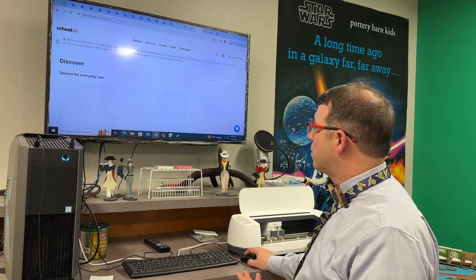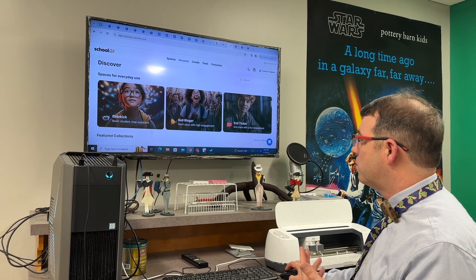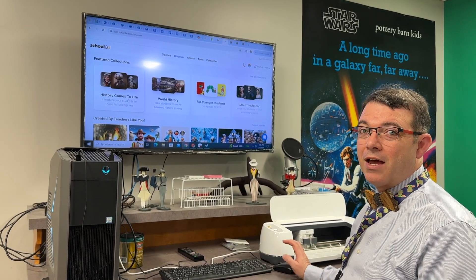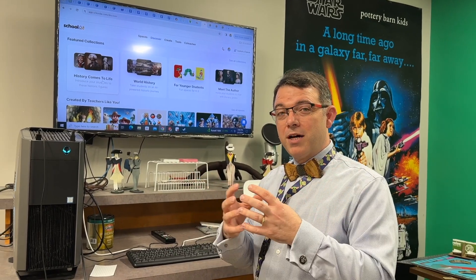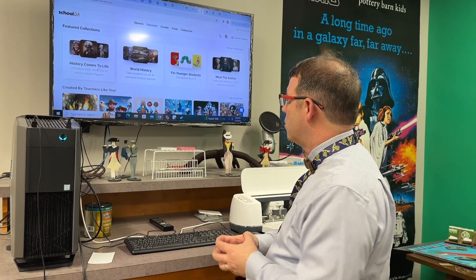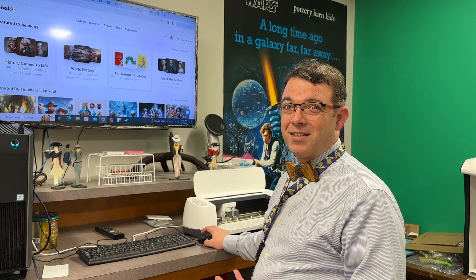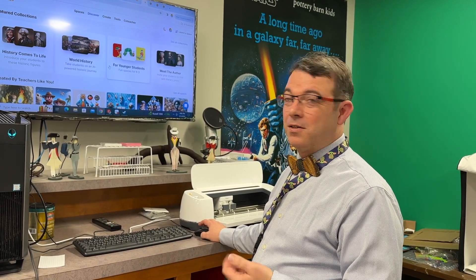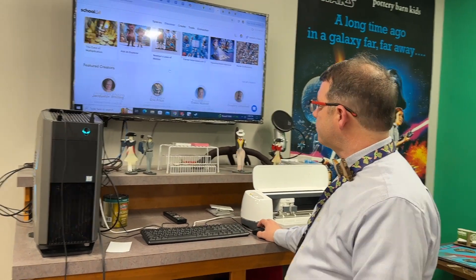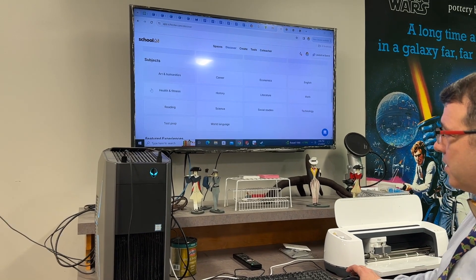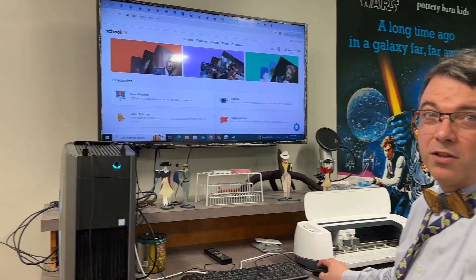Some of the different spaces you can discover: they have Sidekick, which is a basic student chat where students can go through bell ringers, exit tickets, and they can talk to historical figures — have a conversation with Amelia Earhart, Frederick Douglass, or George Washington. Those bots are already developed, so you just launch them. You can also meet the author — have a conversation with Shakespeare about Romeo and Juliet, which would be a fantastic conversation. Then there are ones created by teachers, and specific subjects you can dive into. There's just a lot that can be done on this one platform.